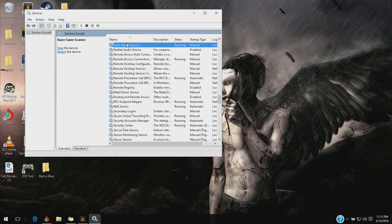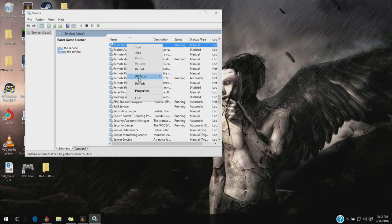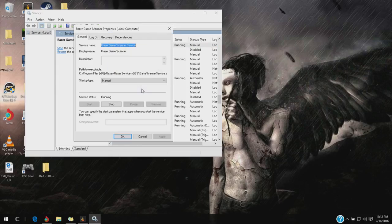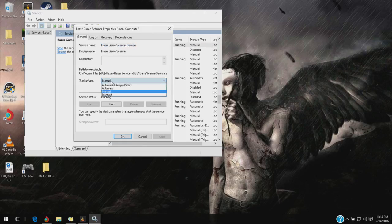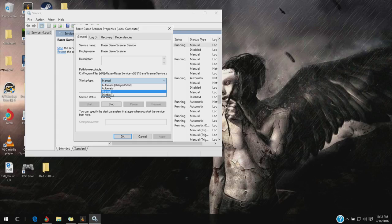Razer Game Scanner. You're going to want to right-click that and hit properties. For you guys, it's going to be set to disable. You're going to want to set it to manual.